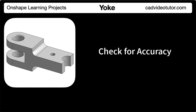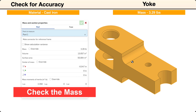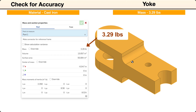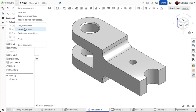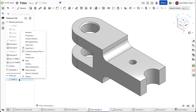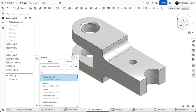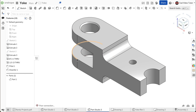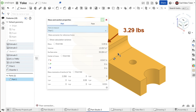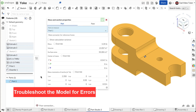In this segment, we will check the accuracy of the model by checking its mass properties. The mass units should be set to pounds and the material set to cast iron. If the size and shape of your model was completed accurately, the mass should be 3.29 pounds. First, open the document that contains the model of the yoke. Check the workspace units and make sure that mass was set to pounds. Next, set the material to cast iron. Go to the part in the parts list, right-click and choose assign material. We're searching for cast iron with a density of 0.252. Click to select it. Next, go to the lower right corner and click on the display mass properties button. When the dialog box opens, click on the part and the display shows a mass of 3.29 pounds. If this was your result, then your part is accurate and matches the specifications. If not, we can troubleshoot to locate the sketch or feature that has an error.